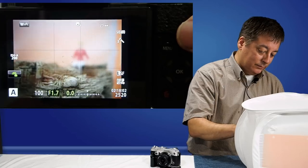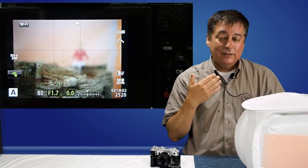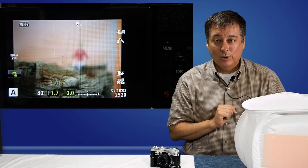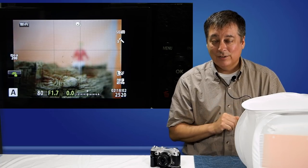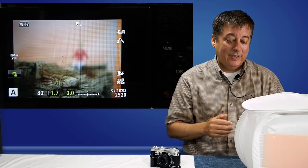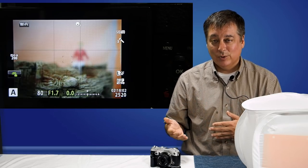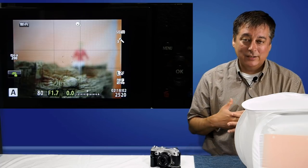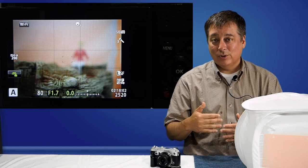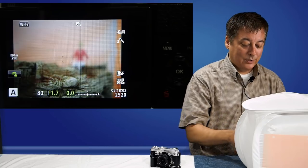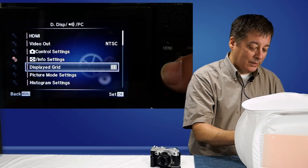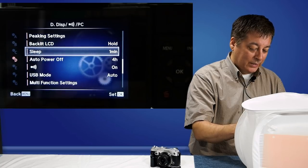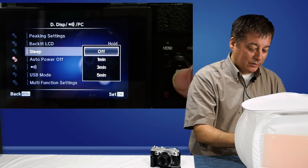The next setting was a suggestion by one of the viewers from part one — I believe it was Joan. She found that she was following along and the camera would go to sleep on her, and she'd have to start over. So let's set the camera so it doesn't go to sleep while we're going through this tutorial. That's in the same display menu, but we have to go down to about the third page, right here — sleep — and we'll turn this off.